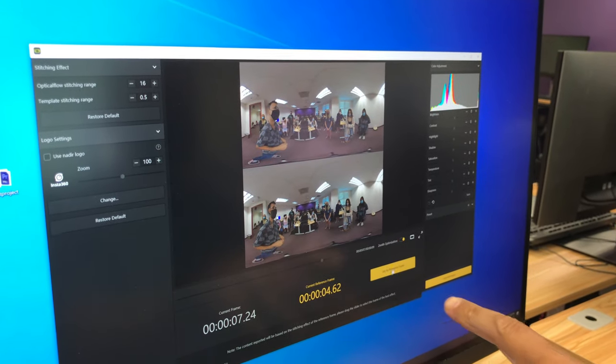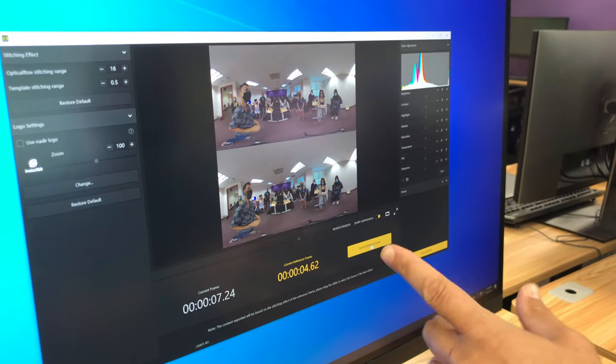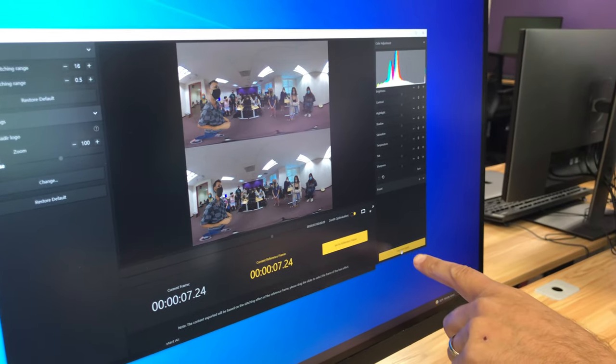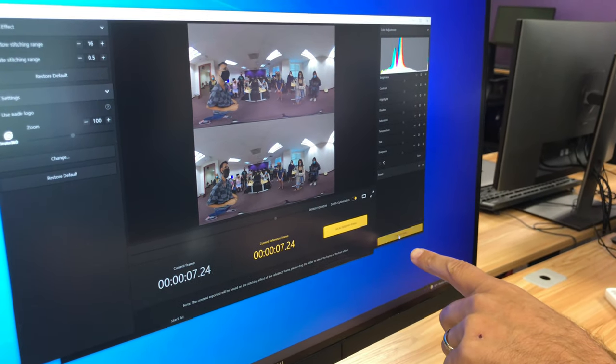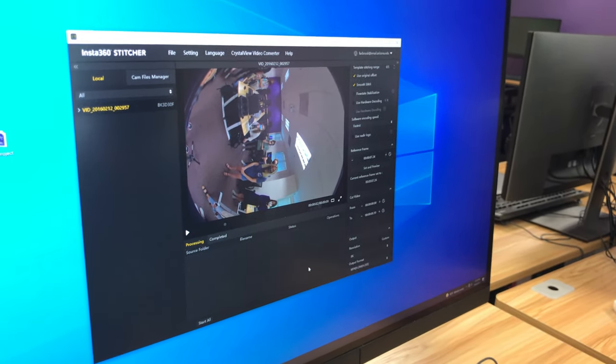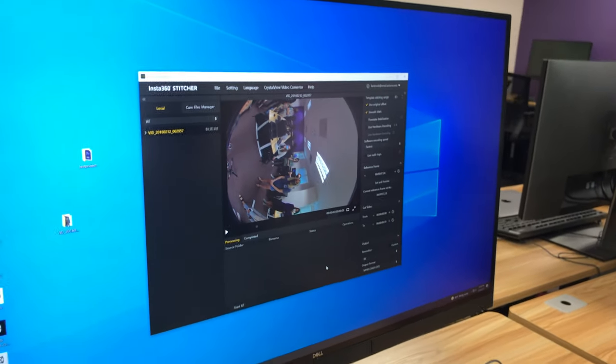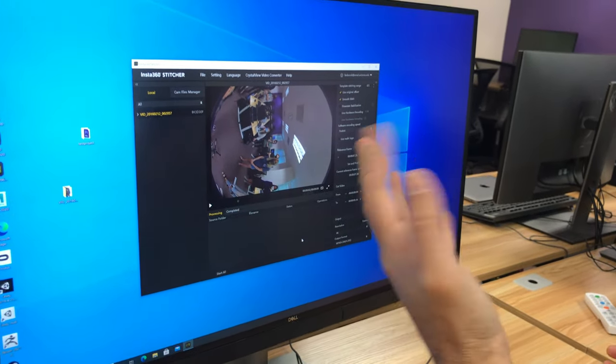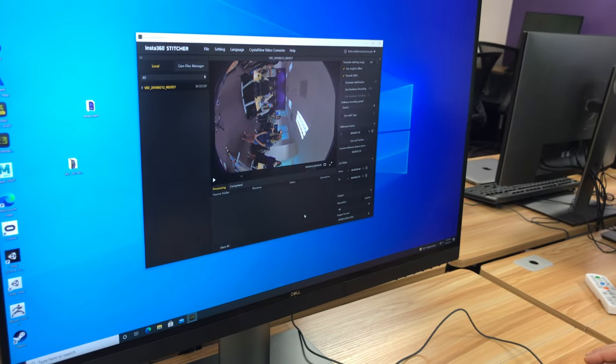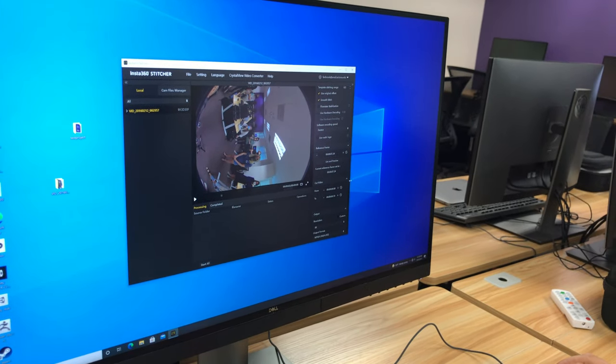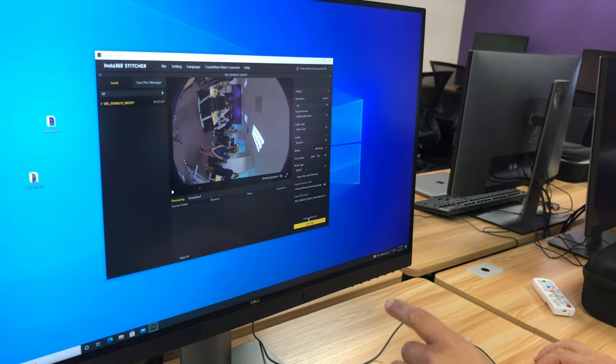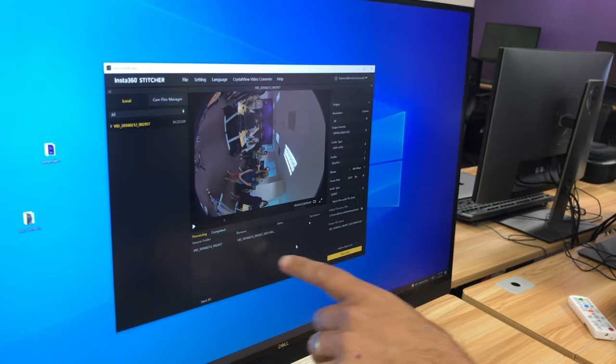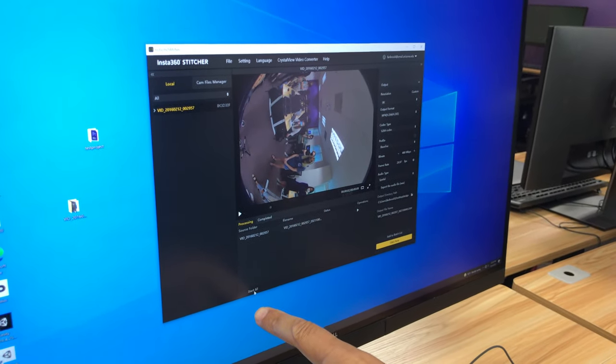Okay. And then I'm just going to hit set as reference frame, save and apply. You don't absolutely have to do this every time, but if you've got some, you know, if it's on some weird frame, it may do some weird stitching trying to be that as the reference frame. Okay. So now I'll hit the add to batch list and I'll hit start all.